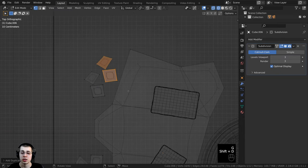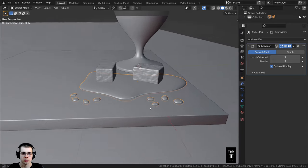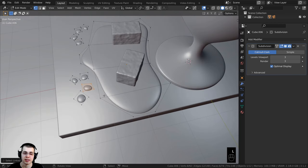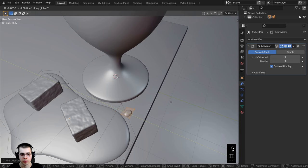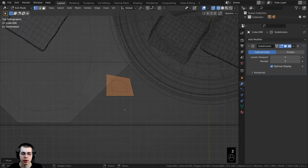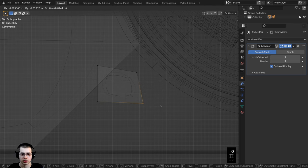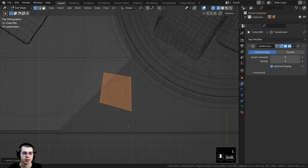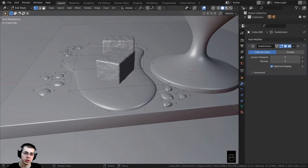I'll continue pressing Shift+D to duplicate, R to rotate, and S to scale to make more water droplets scattered around. I'll go to top view, use wireframe, press B for box select to grab vertices and reshape each droplet to make them more random and organic. I'll press L to select linked vertices on each droplet, then Shift+D to duplicate, S to scale, and R to rotate to keep adding more droplets in different positions.